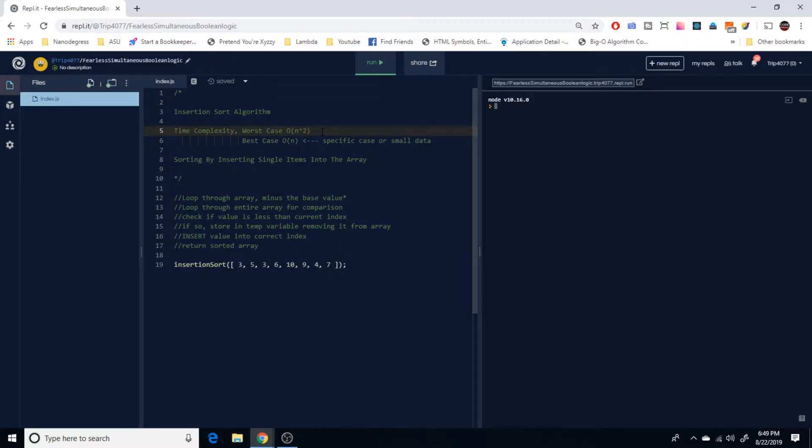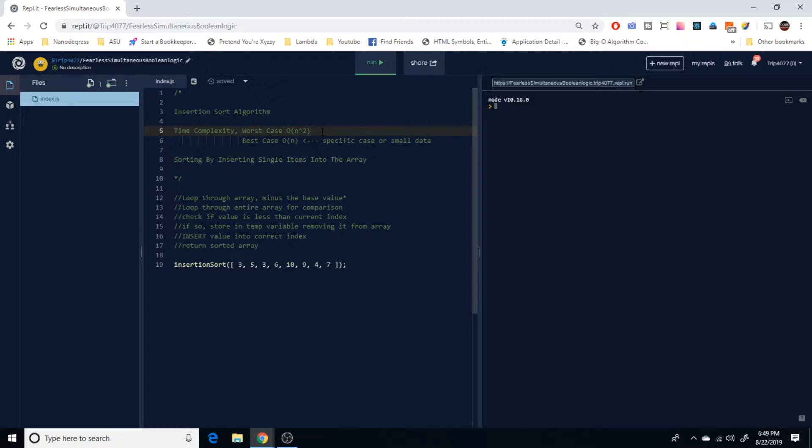The best case scenario, which is typically with a specific case or small data, is going to be more of a linear time complexity, which is typically fine. But like I said that's going to have a specific use case when it comes to insertion sort and it could just be from a small data set.